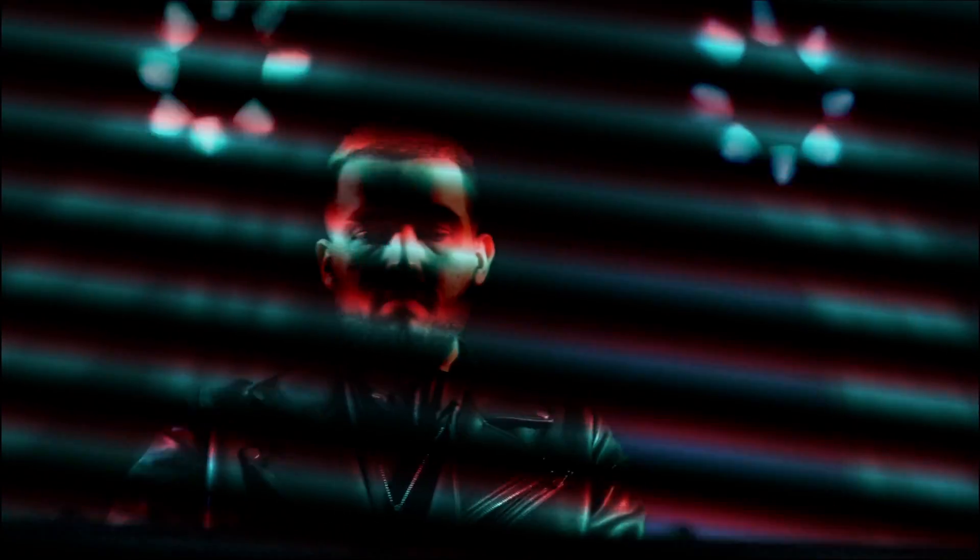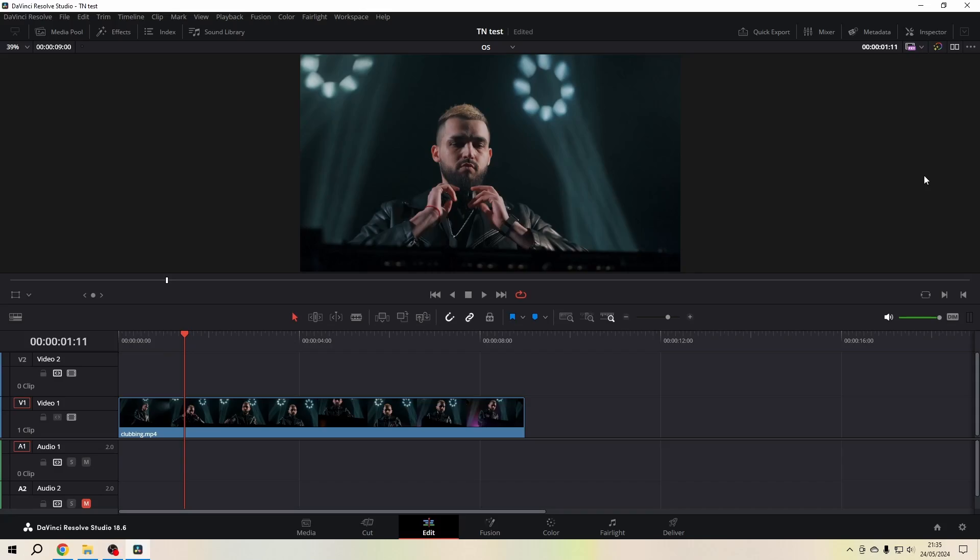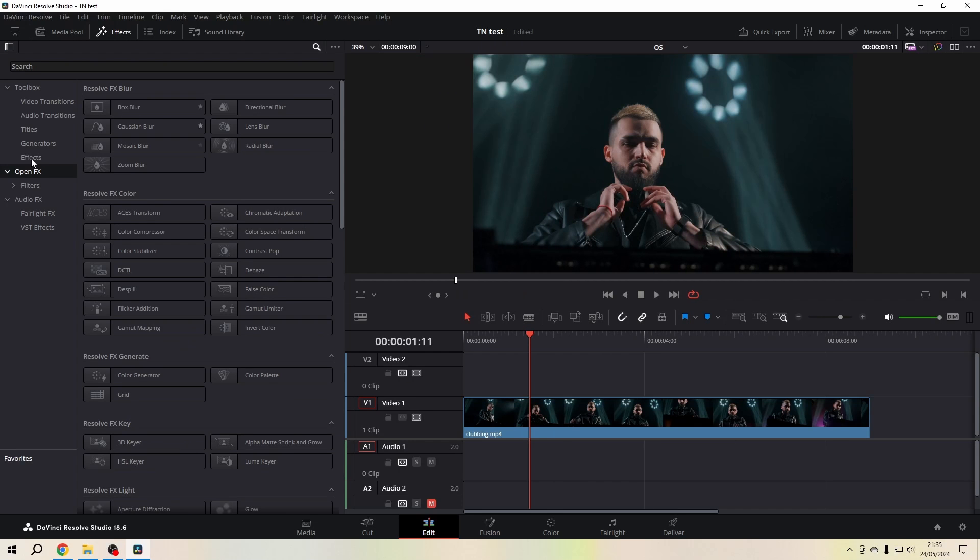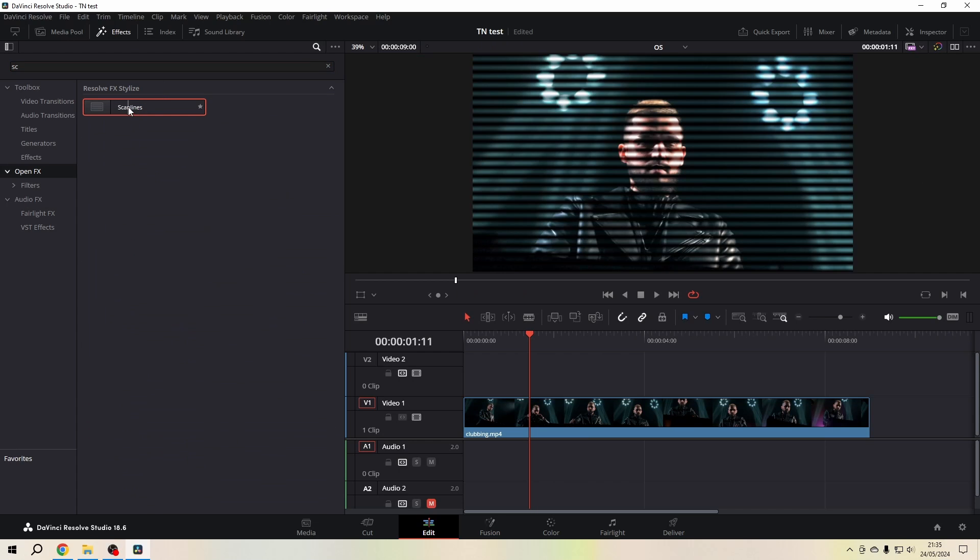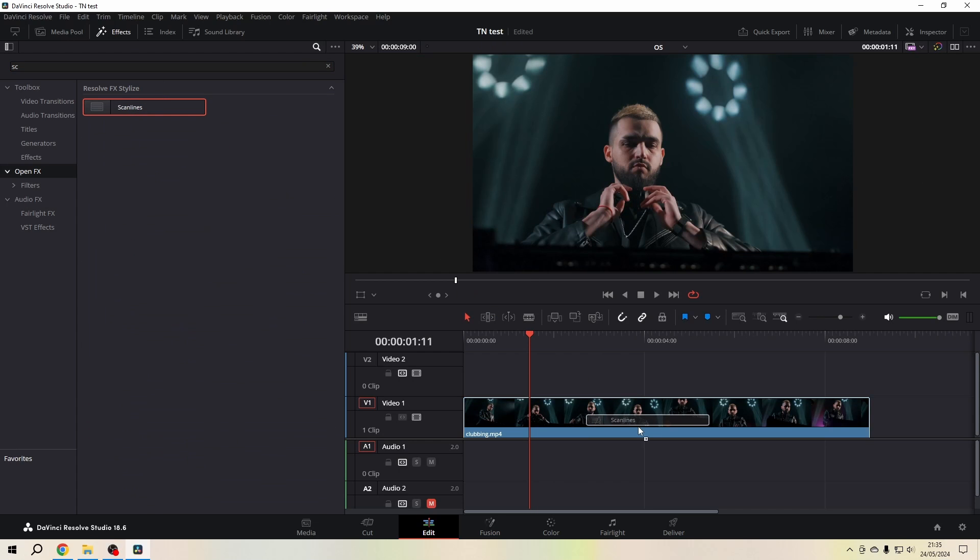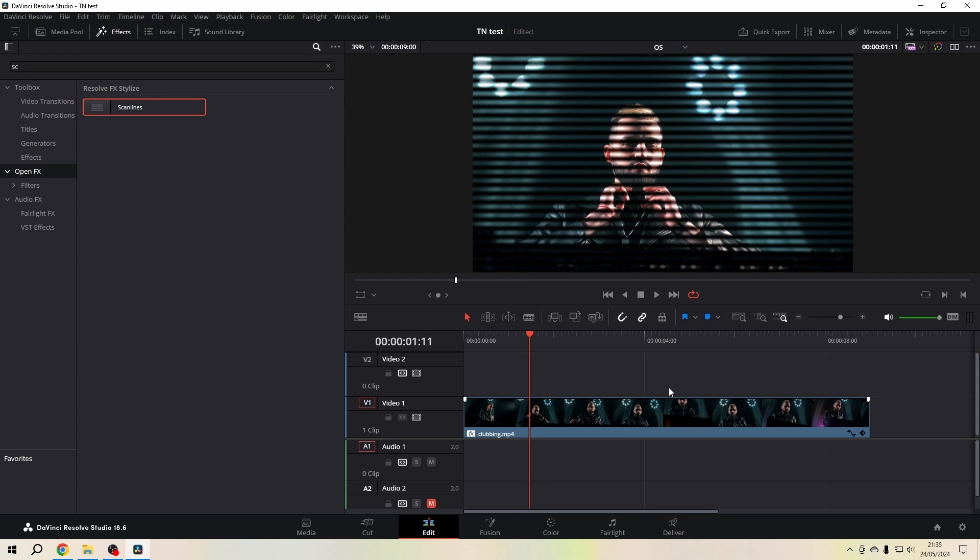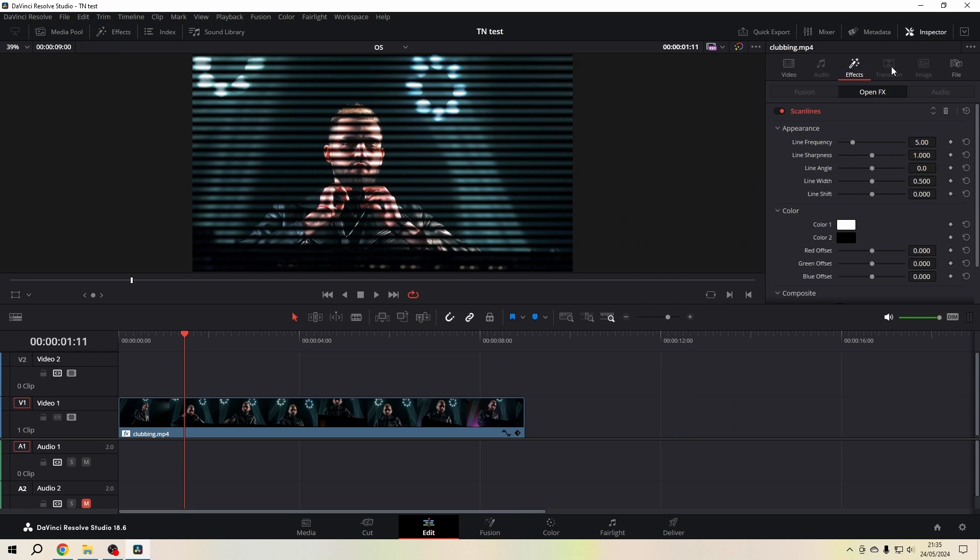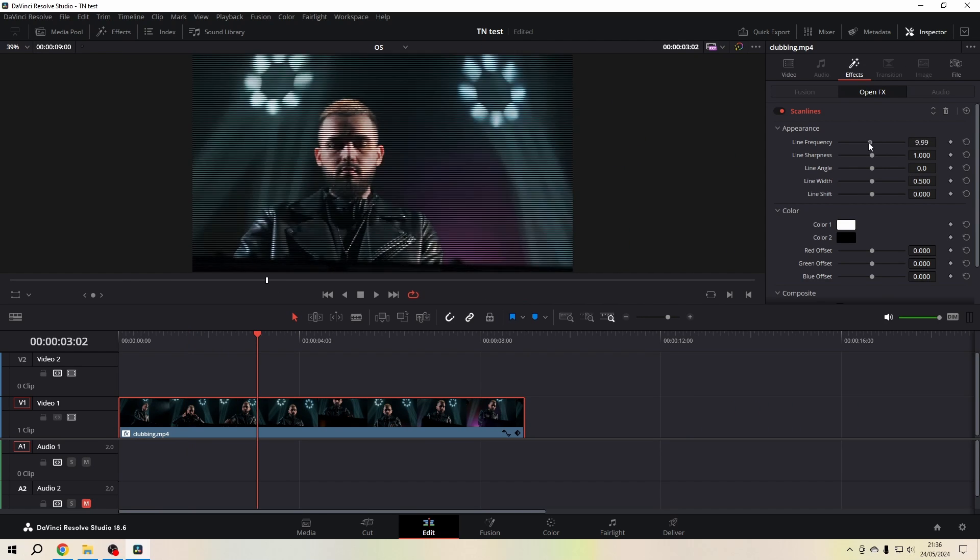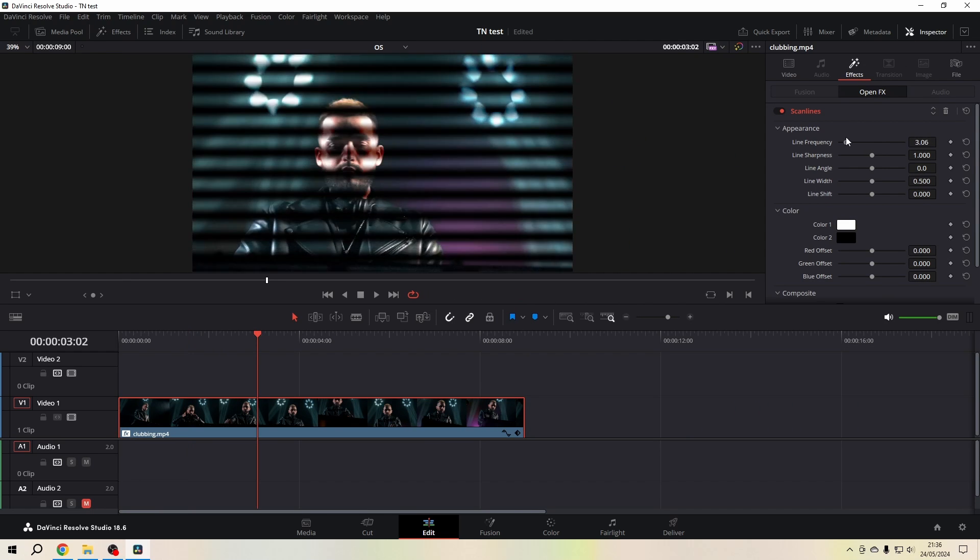Hi friends, let's go crazy with scan lines. Let's dive into it. With the footage in the timeline, I go to the effects library, and in the effects library I go to Open FX and search for the scan lines. I drop that effect on the footage, close the effects library, and then I go into Inspector.